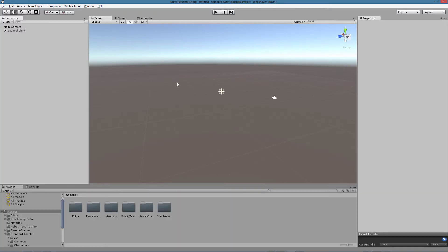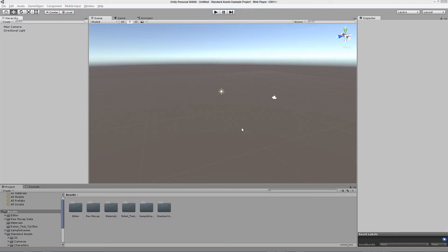So we are now in Unity 5. We have our main camera, directional light, very similar to what we have in layout when we open it. And we are ready to import our character as an asset.